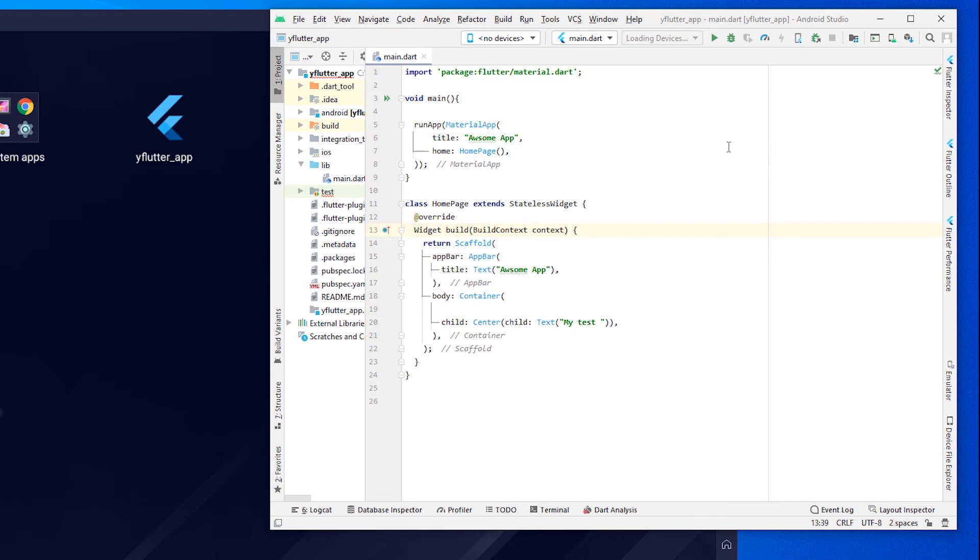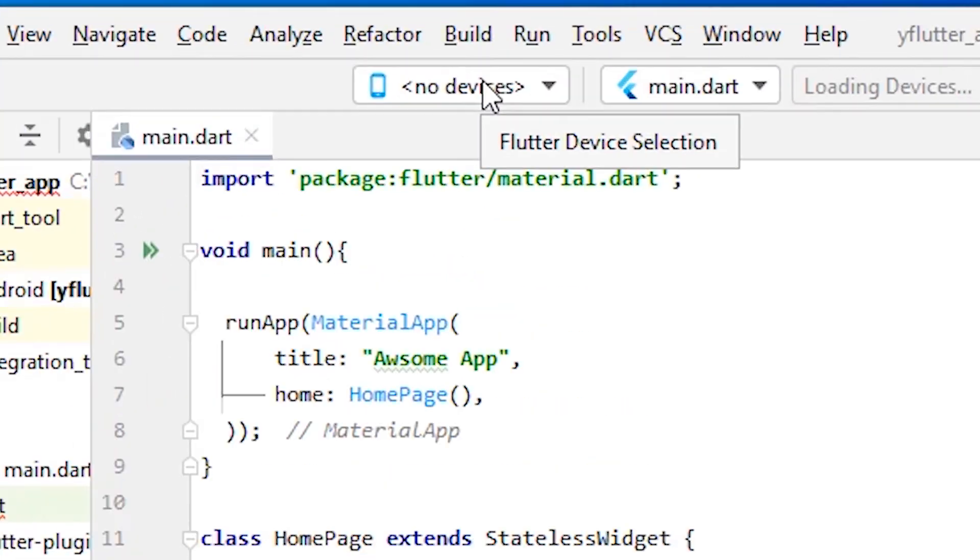We will start our Android Studio and BlueStacks 5. Wait for some time - it will automatically detect your BlueStacks 5.